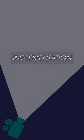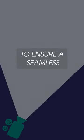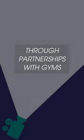We ensure a seamless transformation process for our clients.